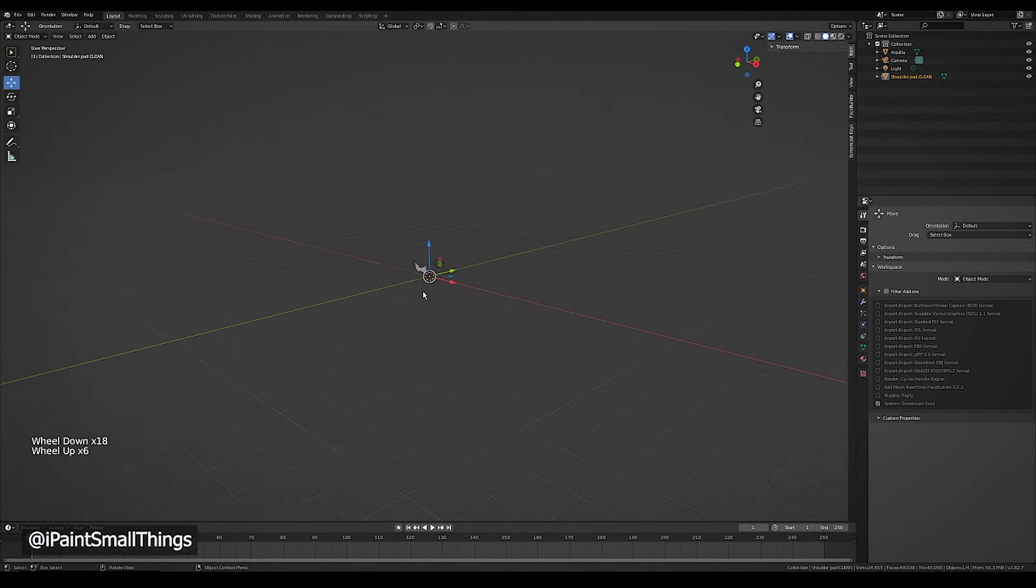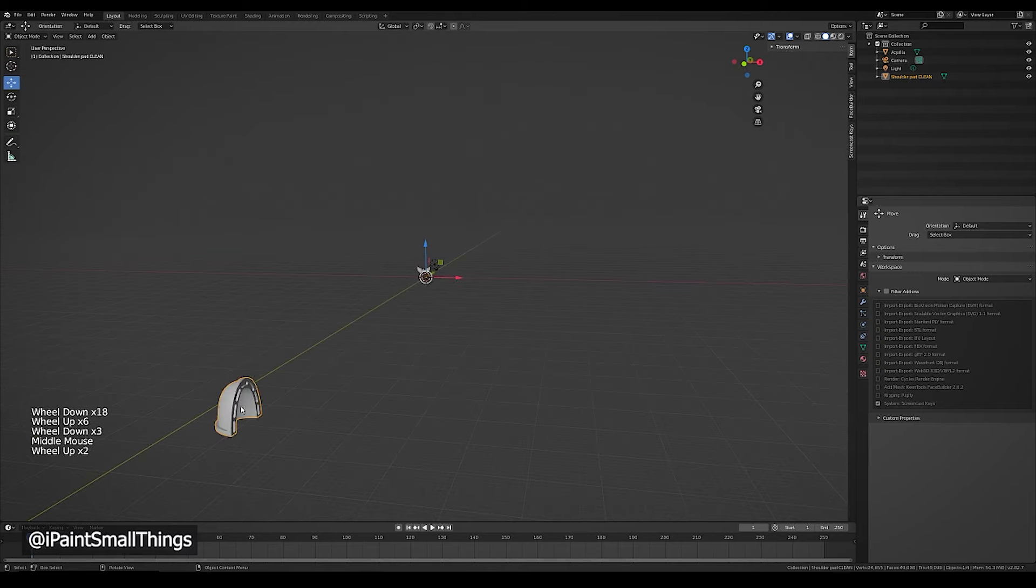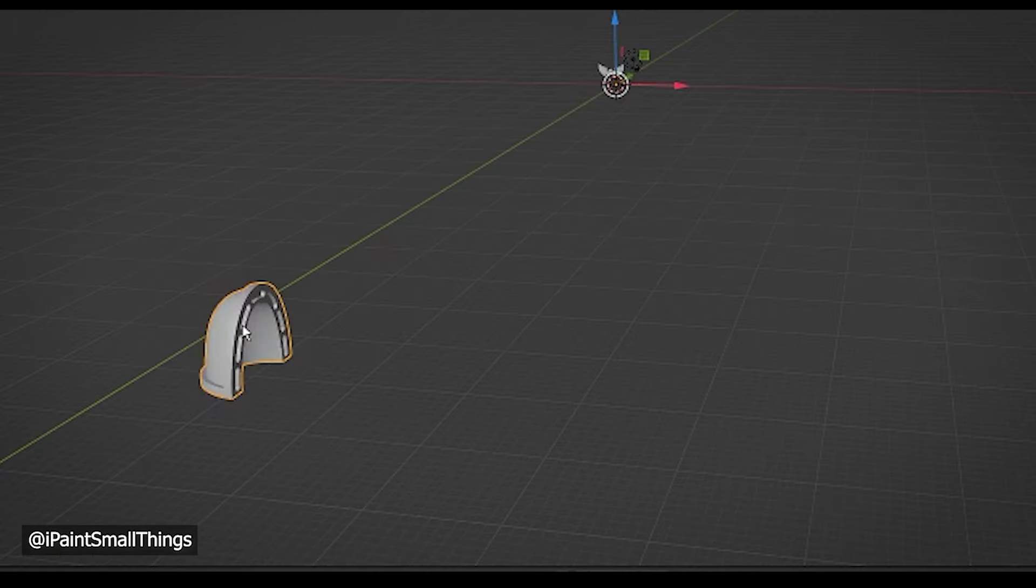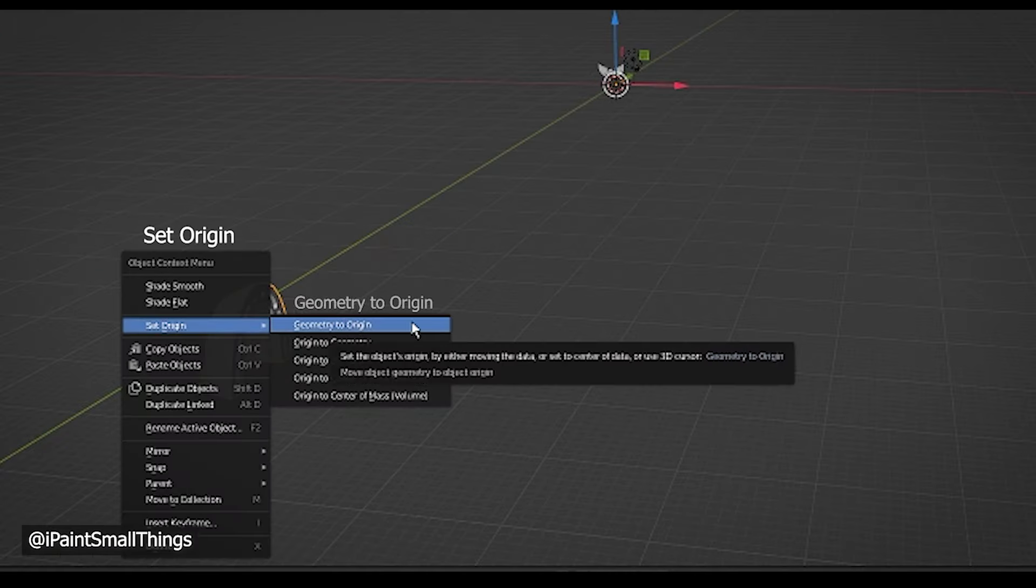So hold down shift and middle mouse button and move your mouse around until you find it. Then, right click the stray model, press set origin, then geometry to origin.